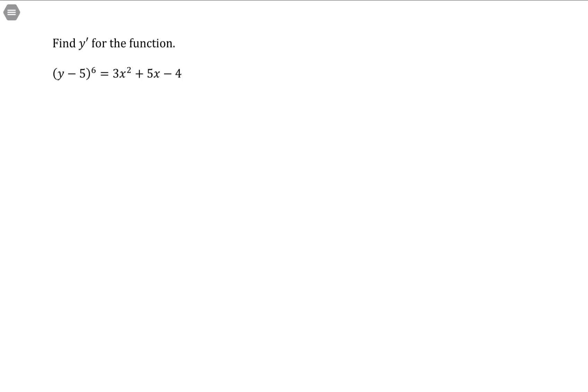When we use implicit differentiation, we're assuming that the variable y could be solved by itself in terms entirely of a function of x. Now, whether we do that algebra or not, the chain rule doesn't really require it. So what we can do is just take the derivative term by term.